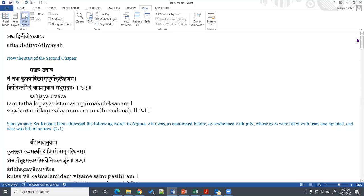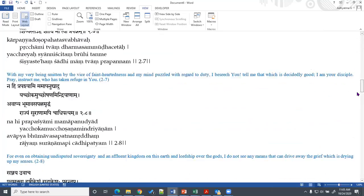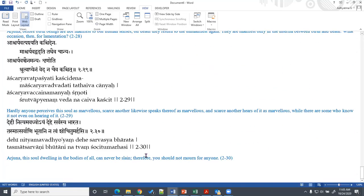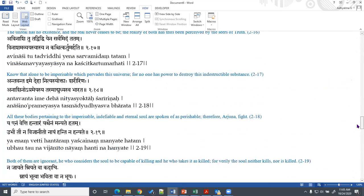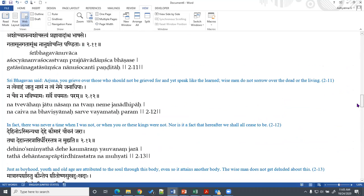As we moved along this journey in this course, we decided to cover till verse 30, because that's where the teachings of Sankhya Yoga end. The chapter is named Sankhya Yoga, and that name comes from the teachings covered up to this verse. Actually the 20 verses from 2.11 to 2.30 make the crux of the name of this chapter, Sankhya Yoga.